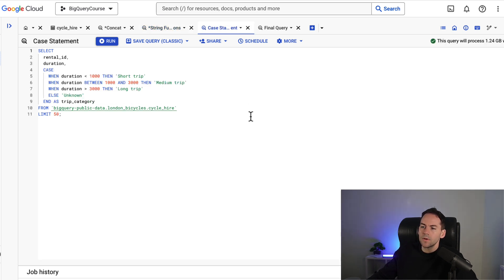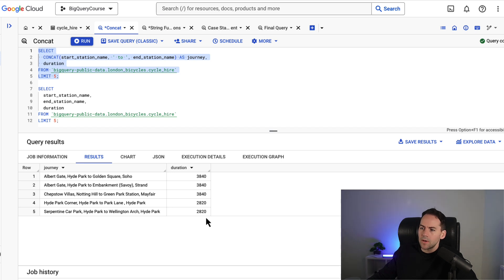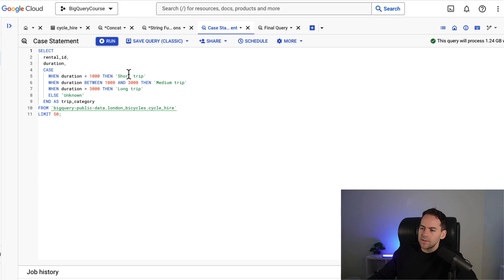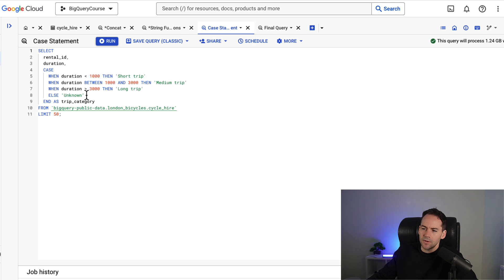The next function we're going to look at is the case statement. And I'm using this case statement with my duration here in seconds. And I'm going to break this down into a couple of different buckets. And I'm going to do this with the case statement. So I'm doing a rental ID duration and then a case when duration is less than a thousand. That's a short trip. When duration is between a thousand and three thousand then it's a medium trip. When duration is greater than three thousand then it's a long trip. And then else which is needed in a case statement is unknown. So this will just bucket this into four buckets.